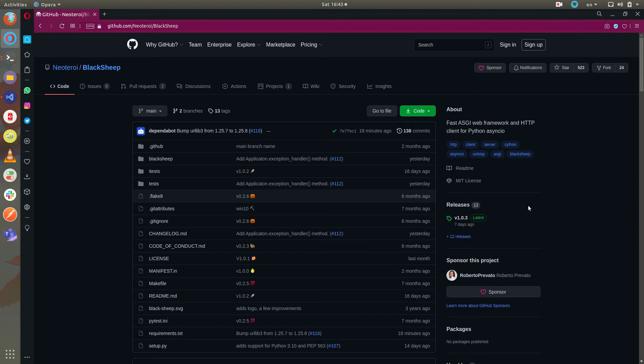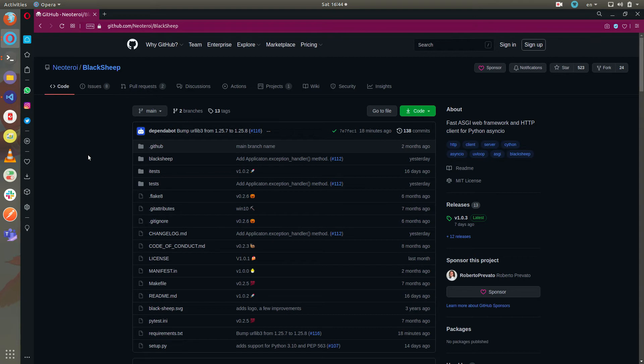Hello! In this video I'm going to show you how to develop locally with Blacksheep.